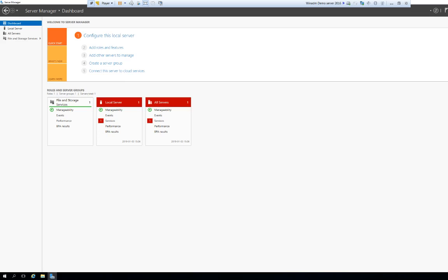So what we are going to do first is look into some post installation tasks like NIC teaming and setting a proper name and static IP addressing. What we see here is the dashboard of the server manager, and to control and look at the local server, we have to click local server in the upper left corner.